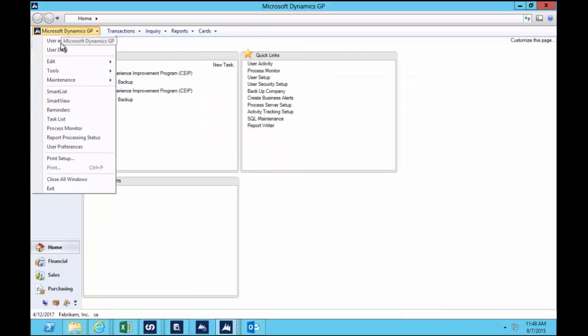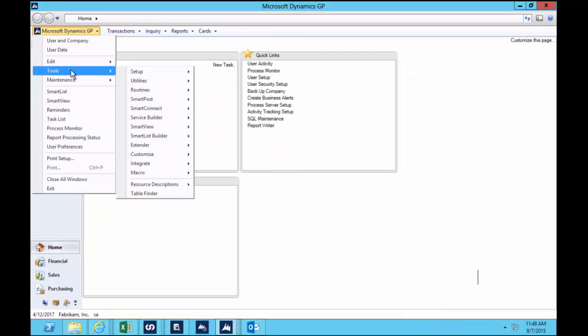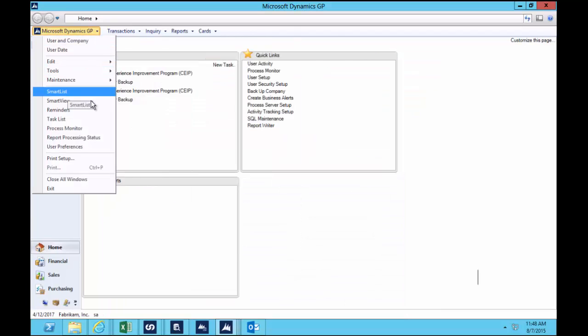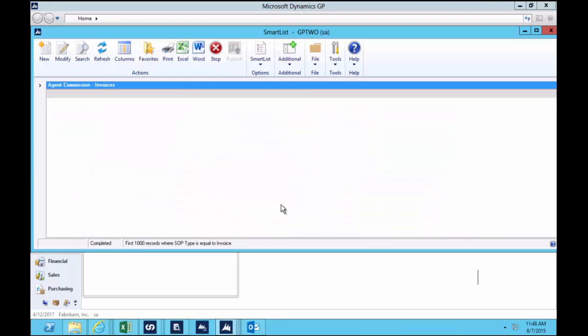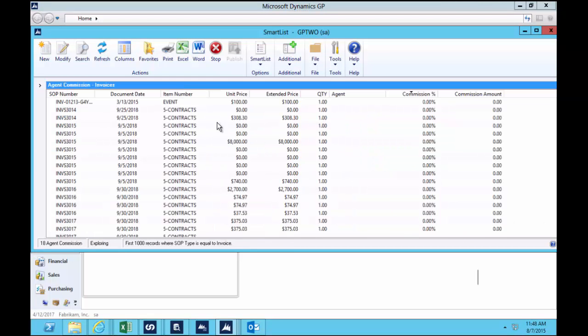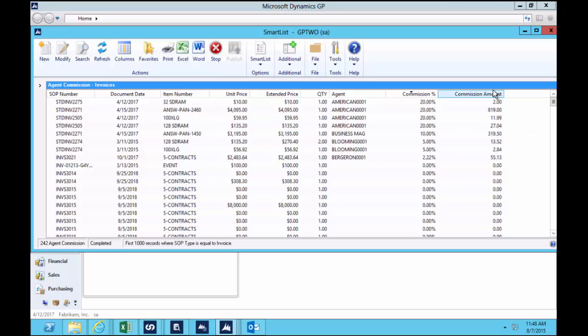So going back to the SmartList, that's the list that we ended up with through SmartList Builder with the data we needed to run that integration.